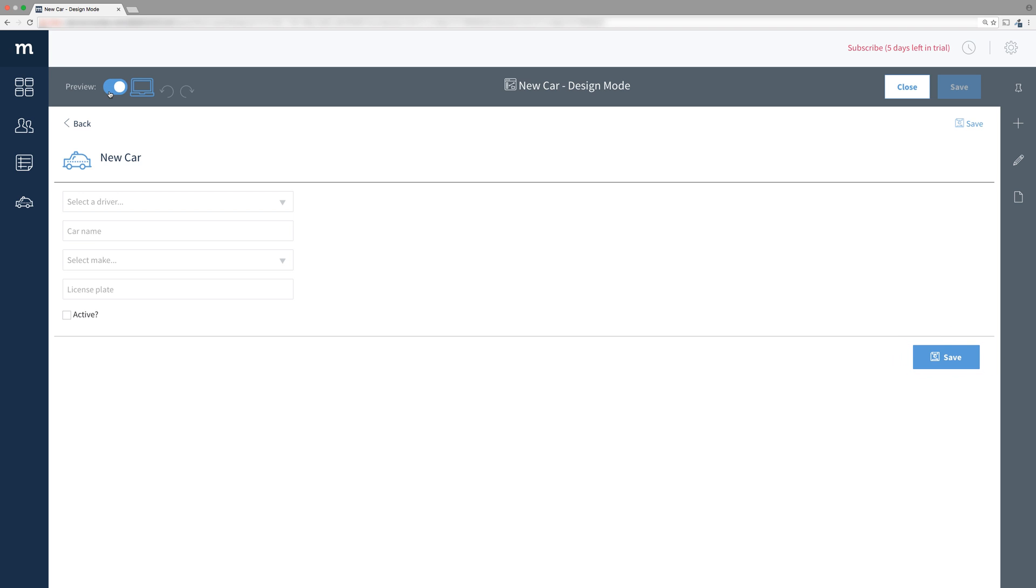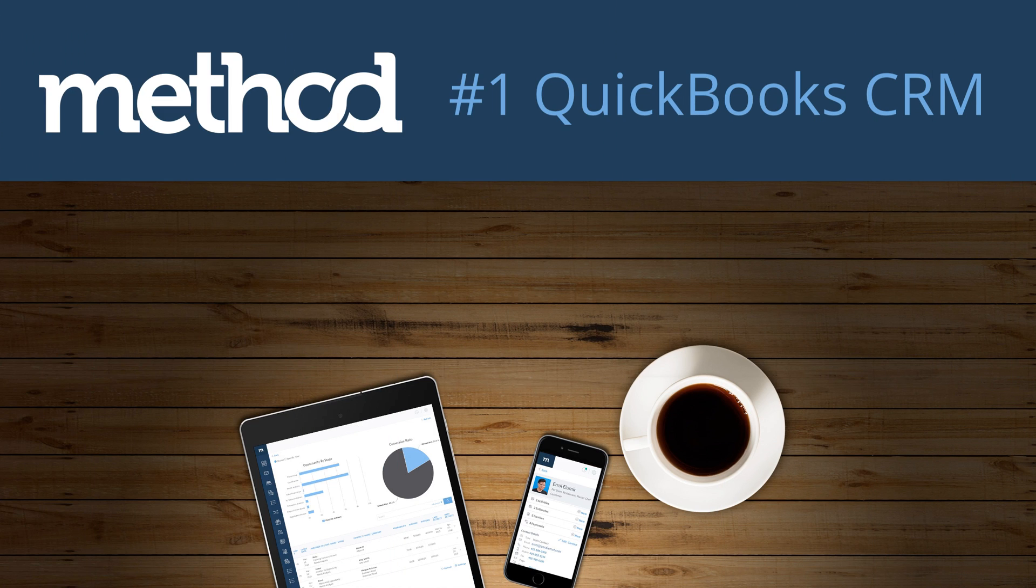I know you're anxious to get these buttons working, but let's get all the screens set up first. In the next video, we will make a new screen to list all the cars we have. Thanks for watching and have a great day. Bye bye!